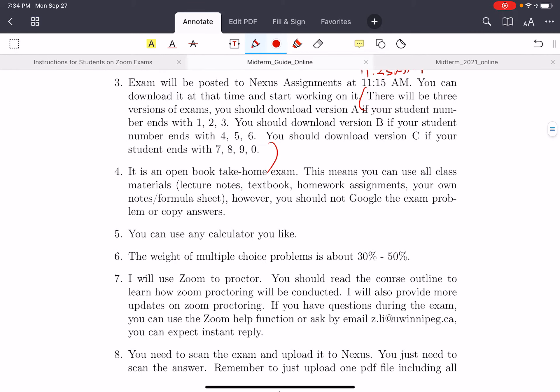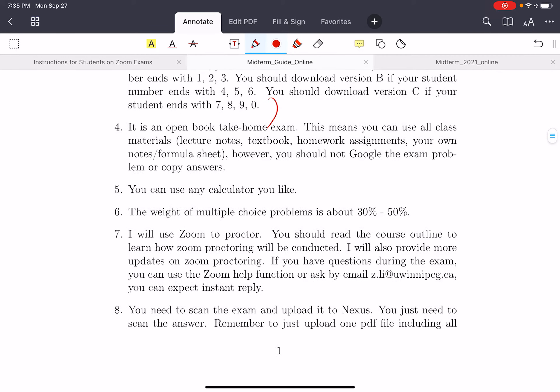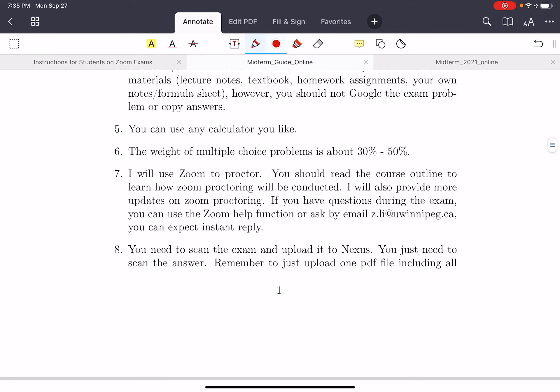It's an open book take-home exam. Open book means you can use all class materials, including lecture notes, textbook, homework assignments, and your own notes or formula sheet — you can make your own formula sheet. However, you should not Google the exam problems or copy answers from the internet. You can use any calculators you like.